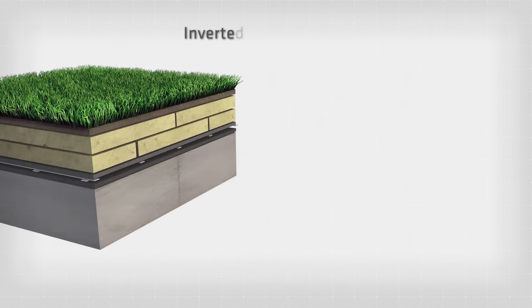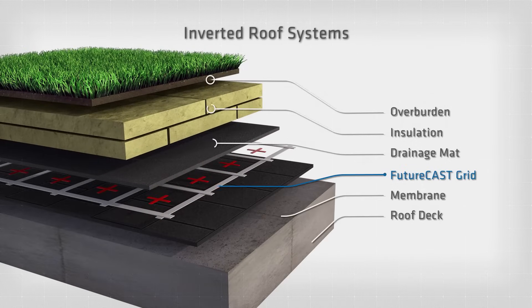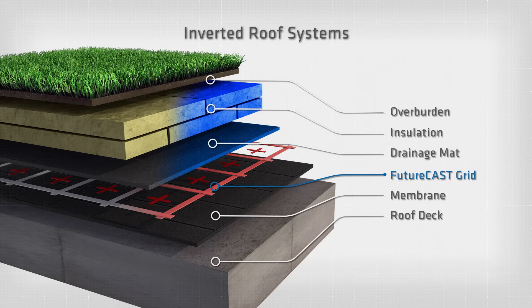Inverted roof systems provide an opportunity to utilize SMT's smart technology. The FutureCast grid is placed between the membrane and the overburden, creating a safety net for your assets.